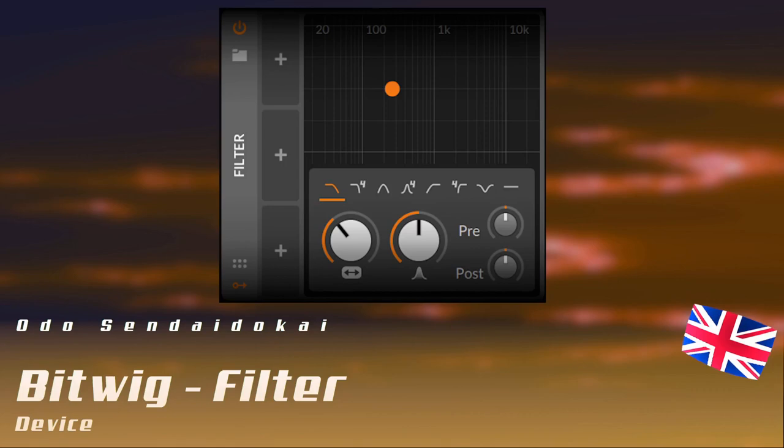Hello and a very warm welcome to this Bitwig tutorial about the filter device. What it is and what you can do with it I will tell you right now. Let's get started.